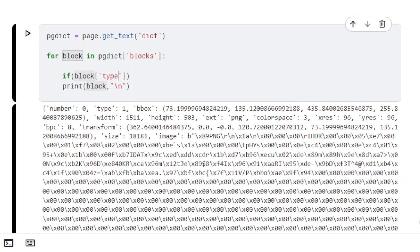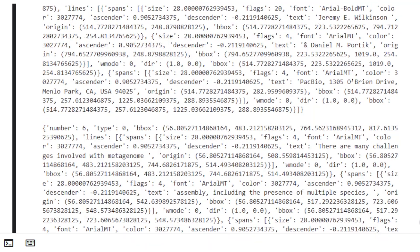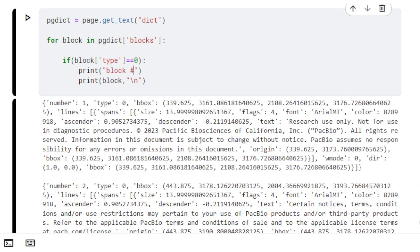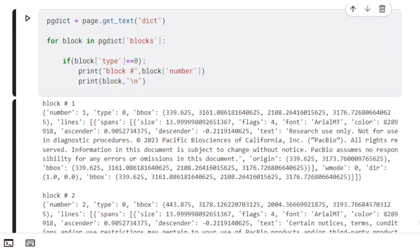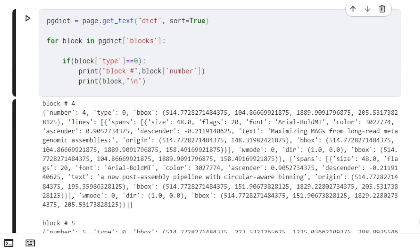Let's introduce an if statement to only include text blocks in the output. We also set Sort to True, so that the elements follow natural reading order.